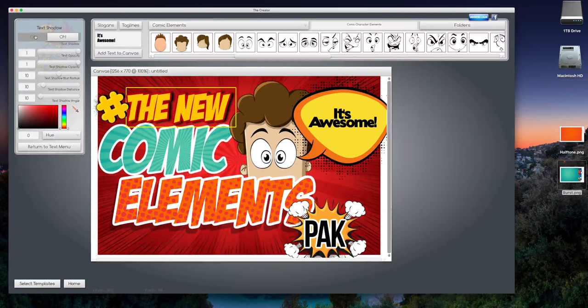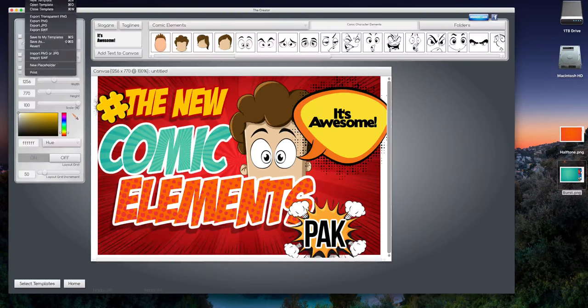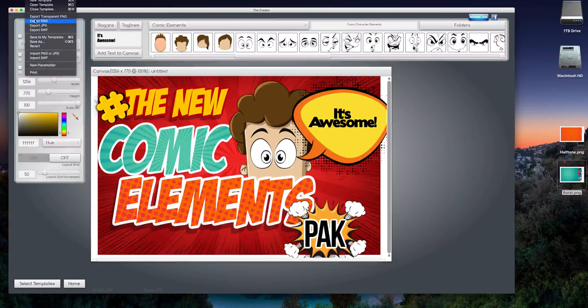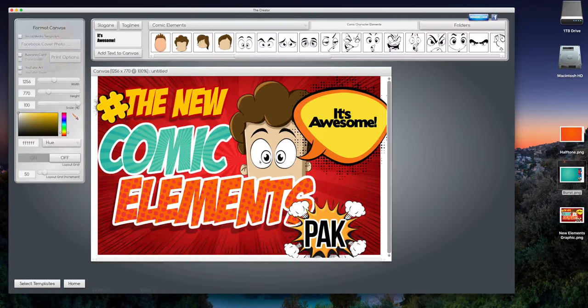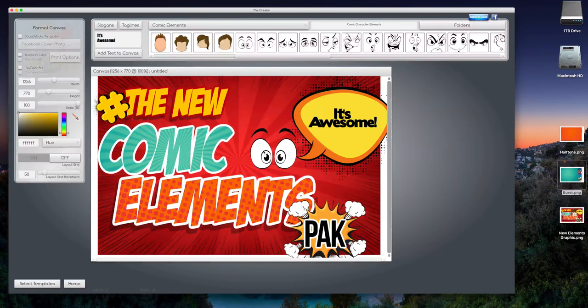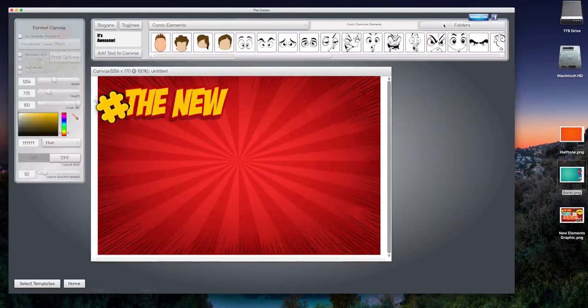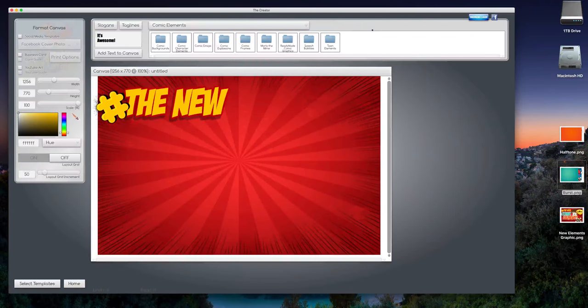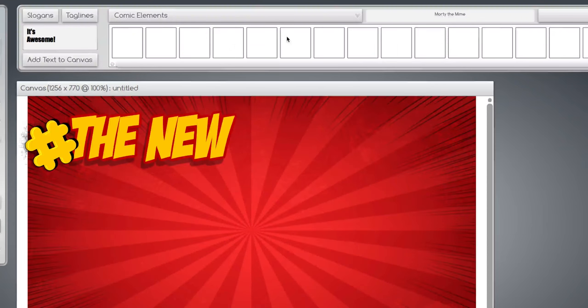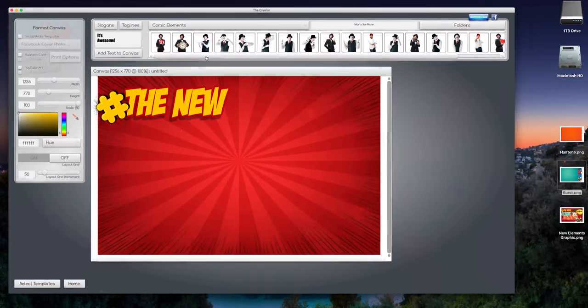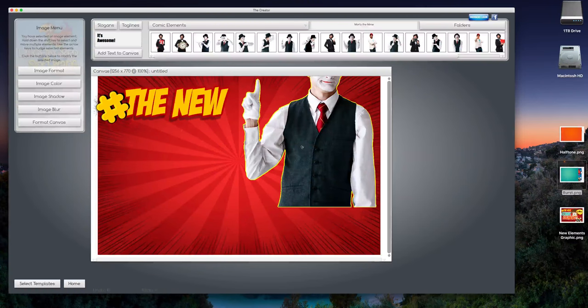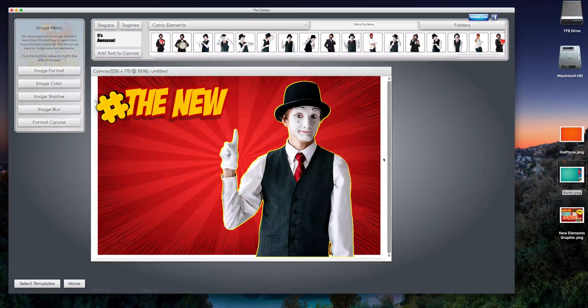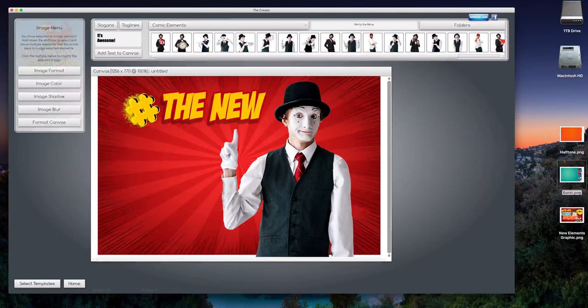I'm gonna just save this for now, so I'm going to export it as a PNG, put it to my desktop. I can sort it later. Let's keep the background but let's take away these guys here. Now we have a surprise visitor, Morty the mime. He can help sell your stuff. Bring him down.